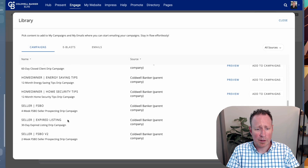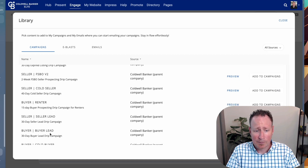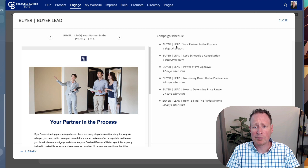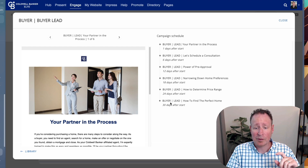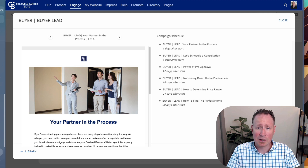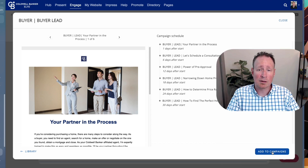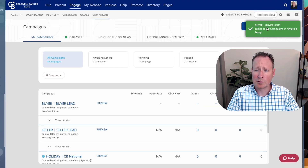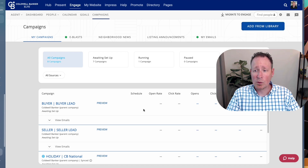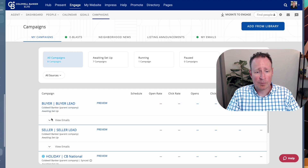We're going to look at one I think is really beneficial for everyone — the 30-day buyer lead drip campaign. After you send it out, they get the first email in one day, another six days later, then 12 days later, so within that first month they get six emails. This is a new lead you're trying to stay in touch with while competing against a ton of other agents. If you like this campaign, click the 'Add to Campaigns' button in the bottom right and it gets added to your campaigns, awaiting setup.